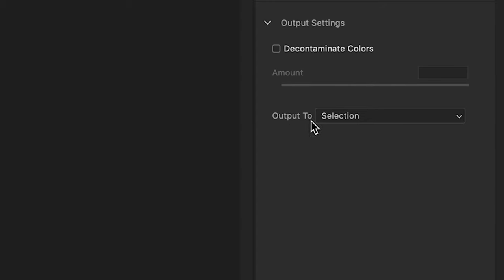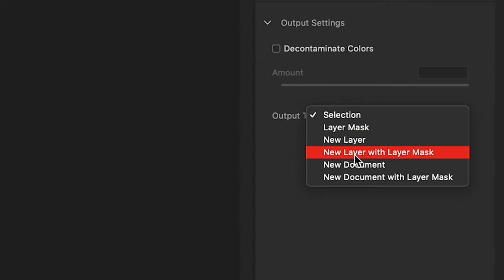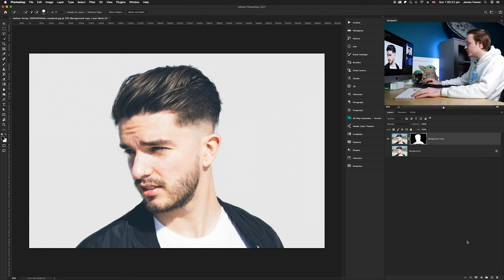Once you're happy, go down to Output Settings. At the moment the output is set to 'Selection,' which won't do anything to the photo. You have the option of creating a layer mask on the current layer, but what I like to do is add a new layer with a layer mask. This means we're always working on a different layer, so if we ever make a mistake later on we can always revert back to the original layer — a good way of working non-destructively in Photoshop.